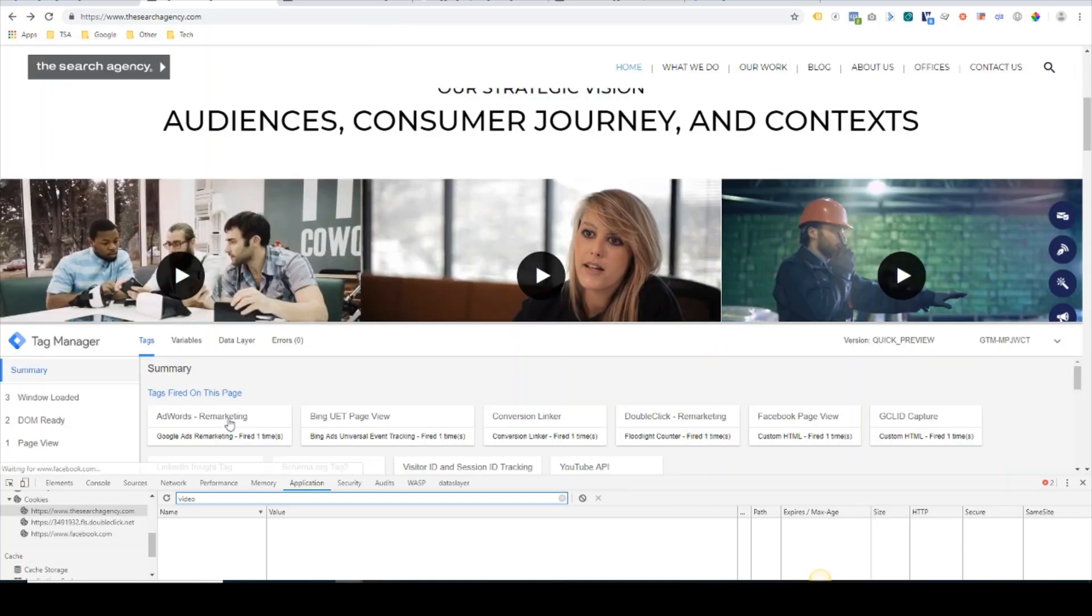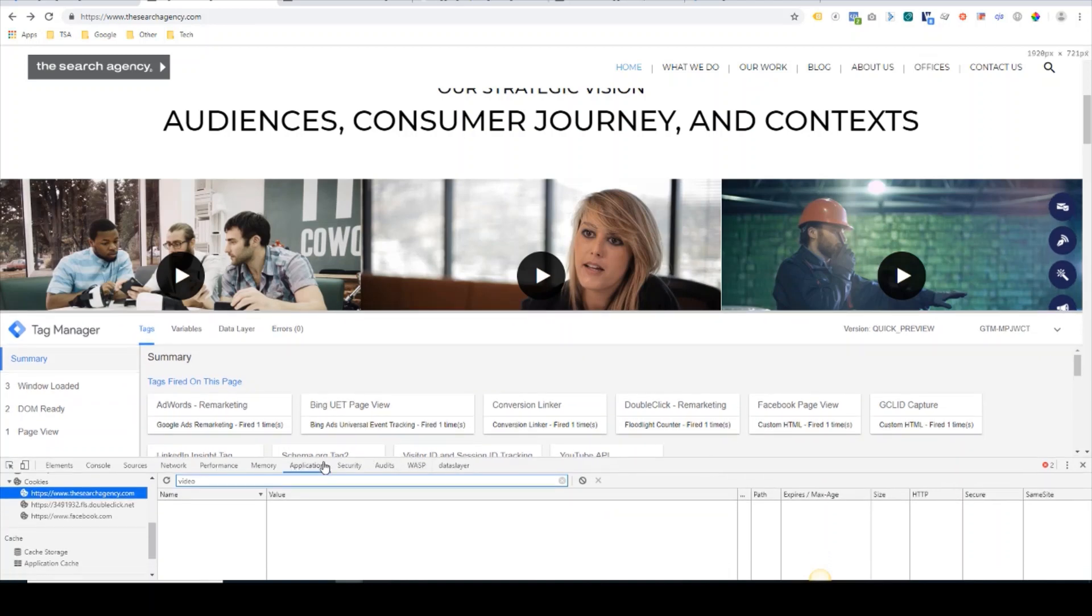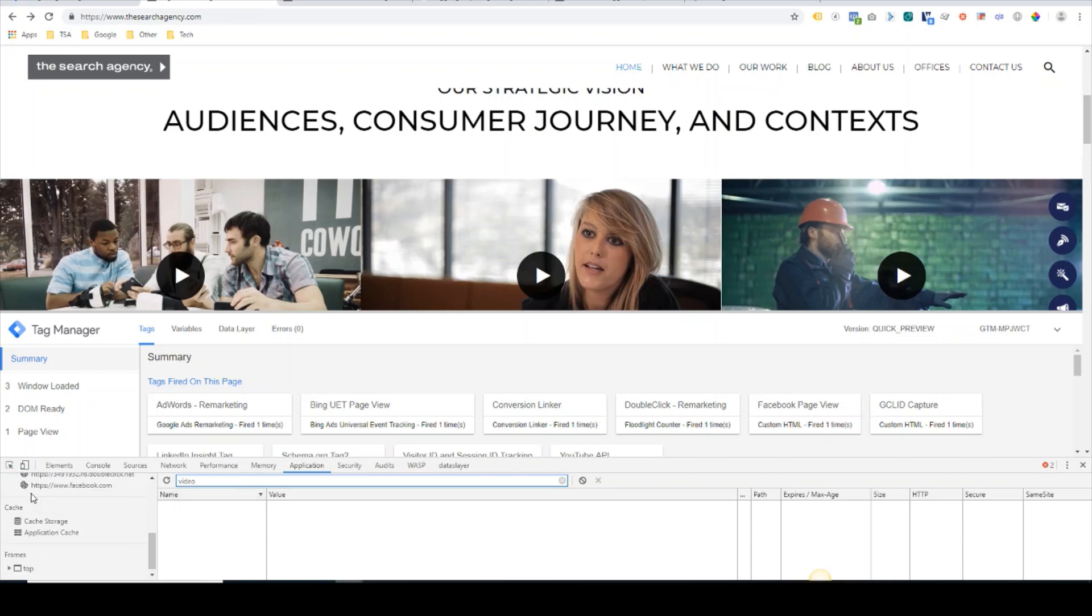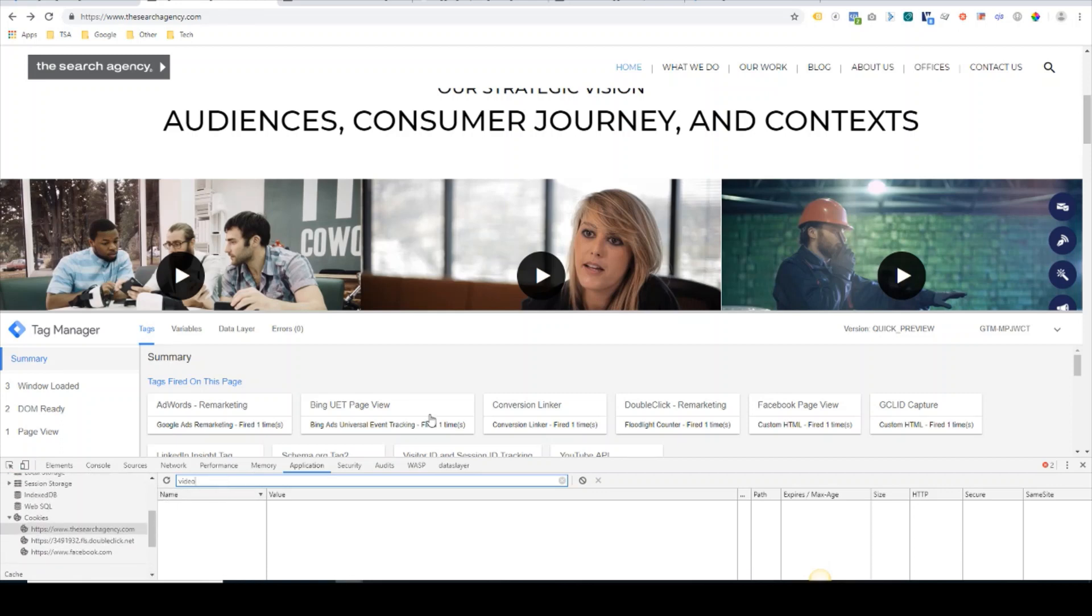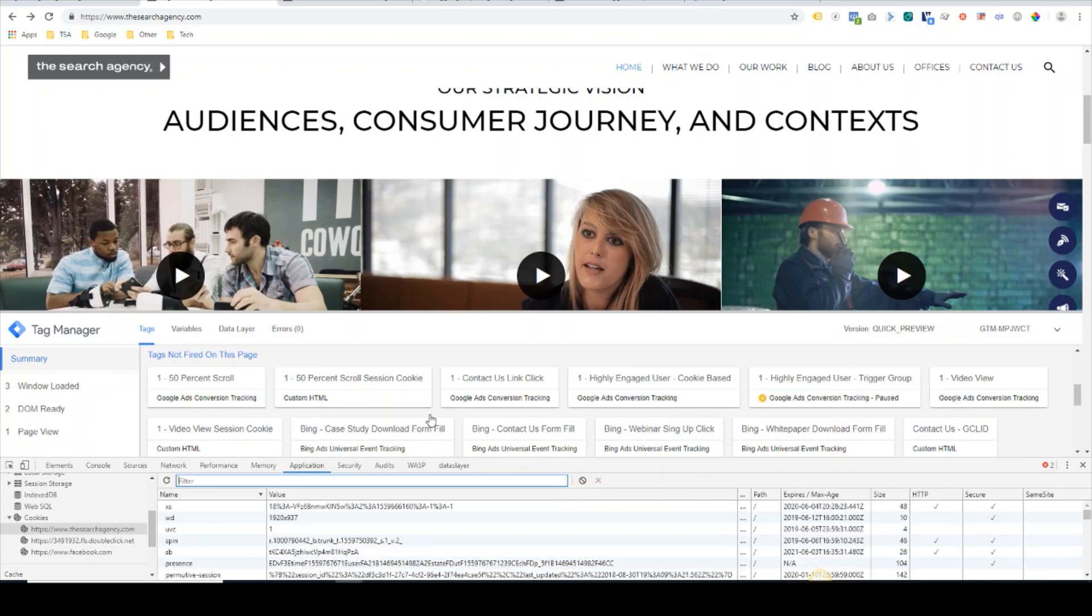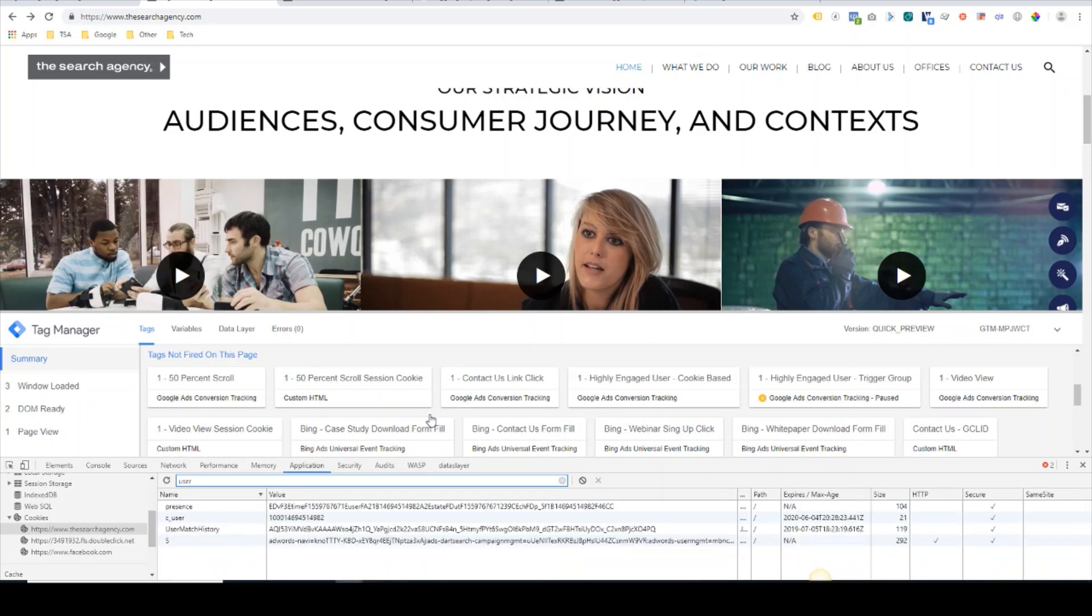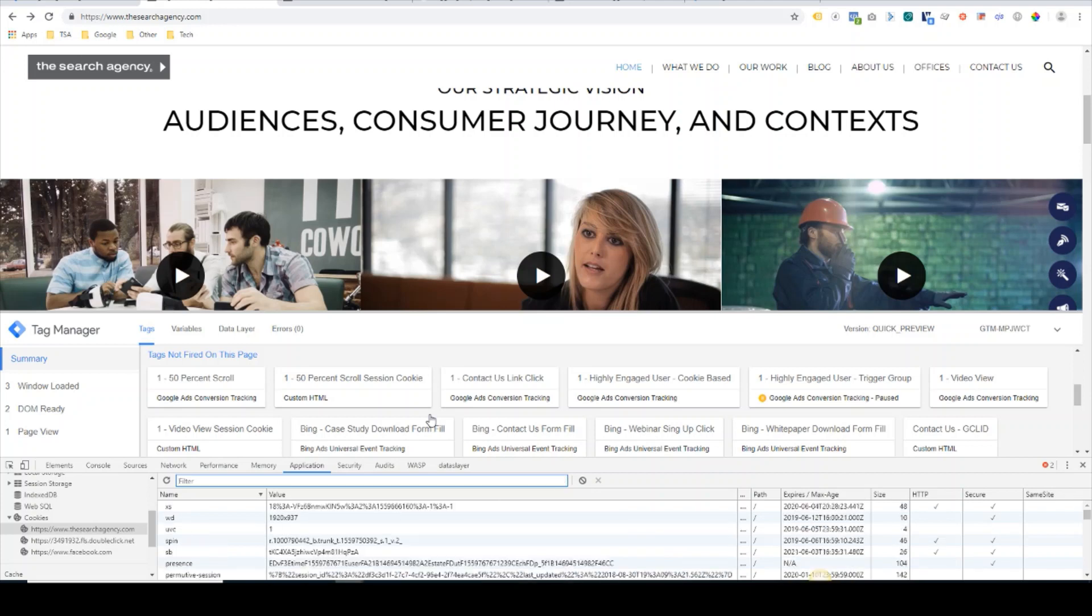Okay, we have our GTM preview here, and I have opened up the Chrome developer console. On the application tab under the cookie section, you can see all the cookie values that are here. There's nothing set yet for video views and there's nothing set for the user scroll yet because we haven't actually performed those actions.